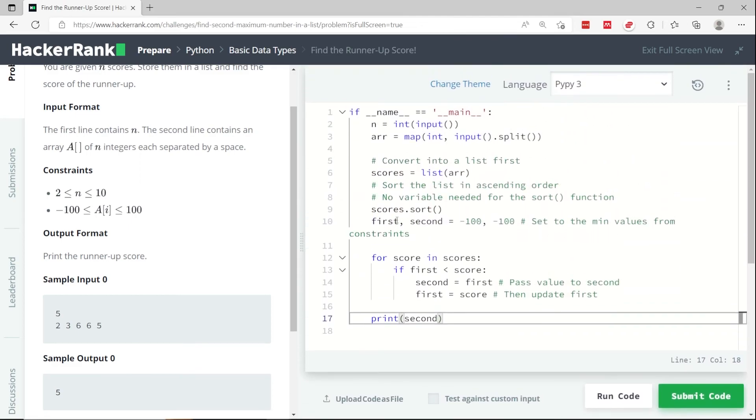So that's it for find the runner-up score. It was in Python. If you like my Python solutions and my tutorials, please subscribe to my channel, and I'll catch you next time.